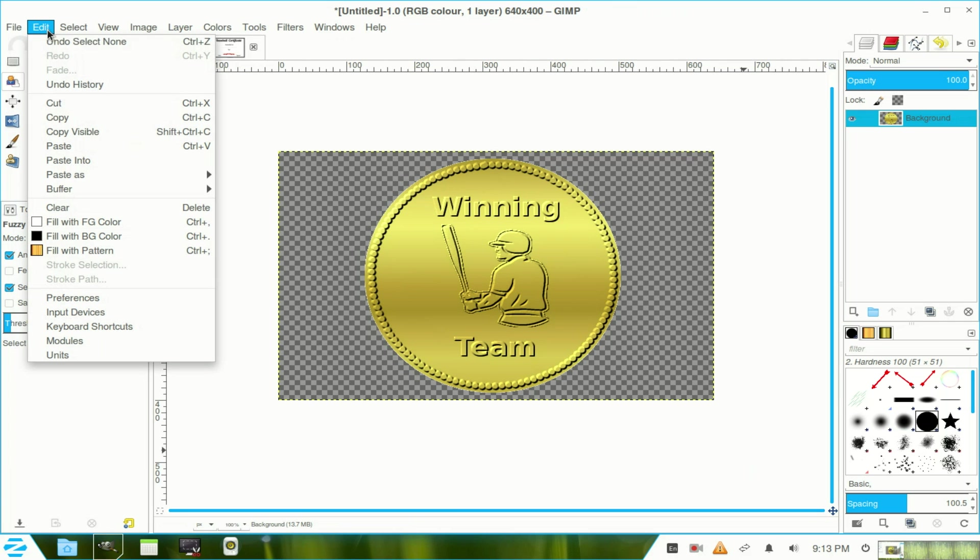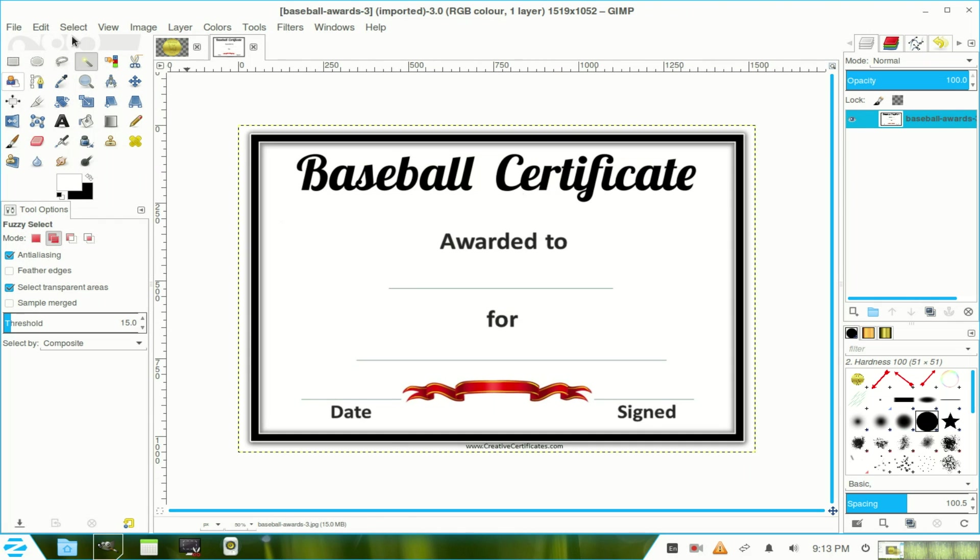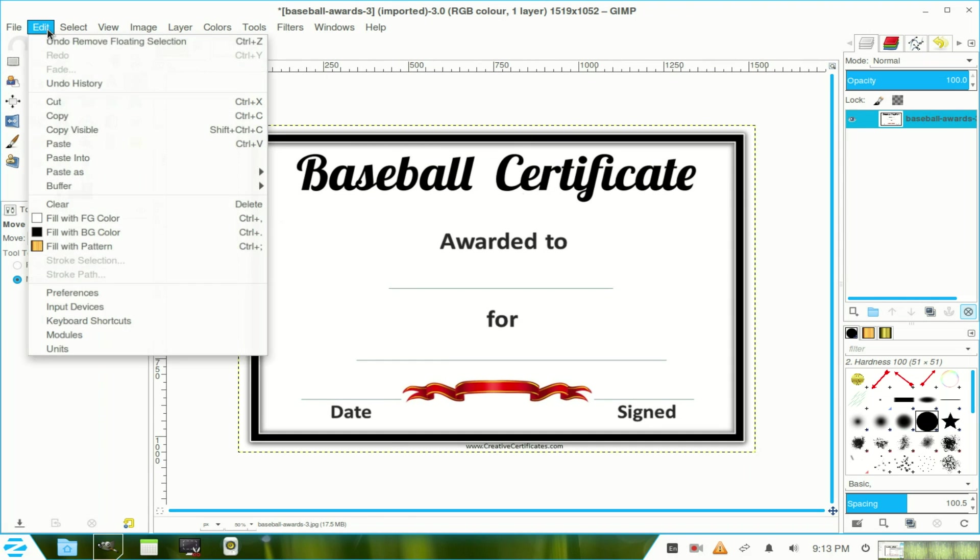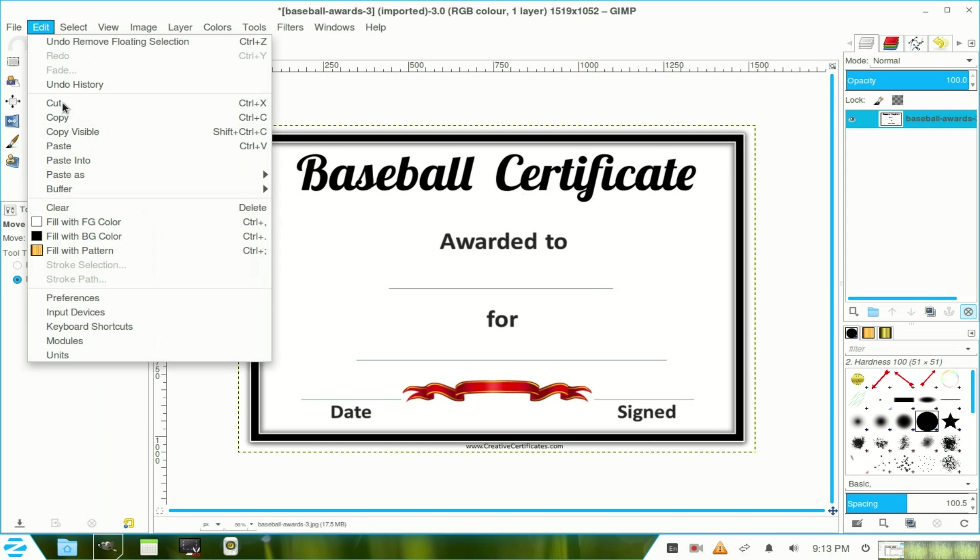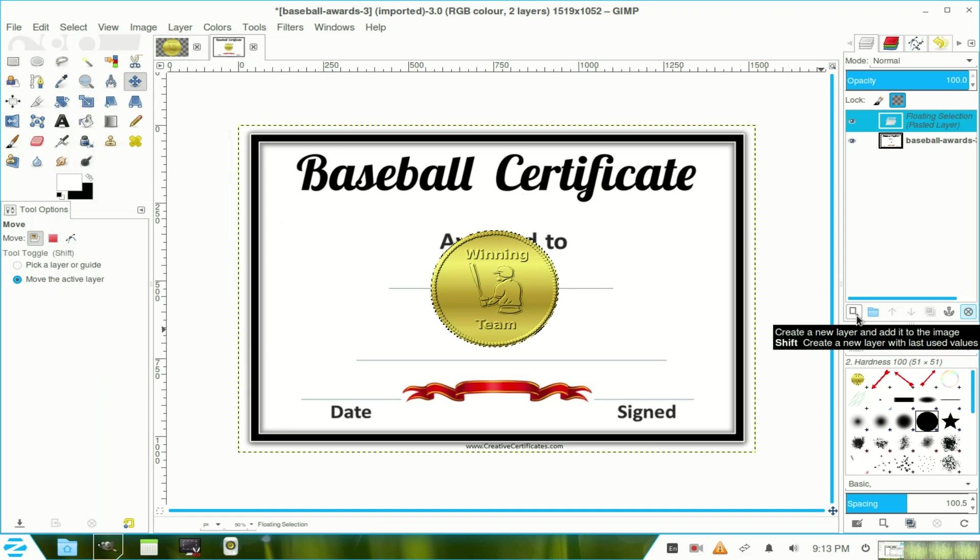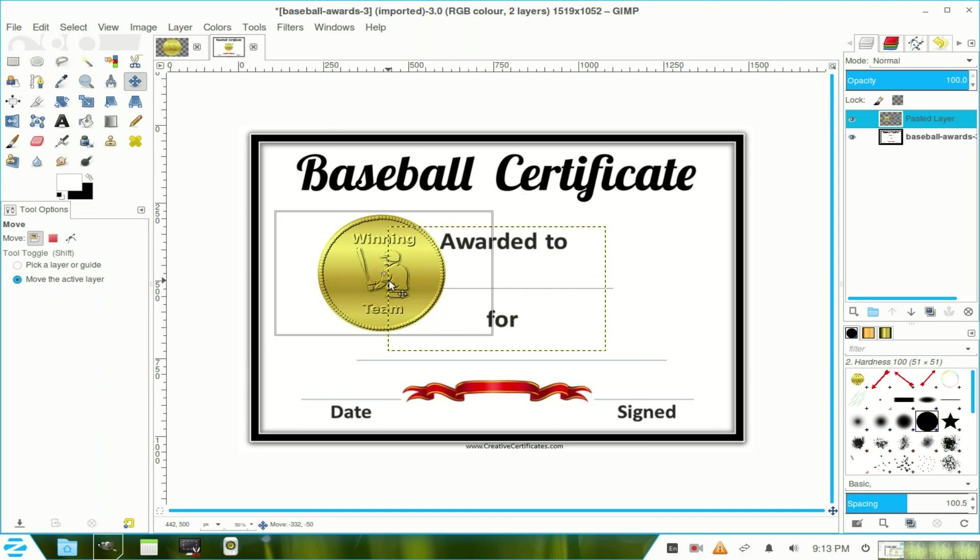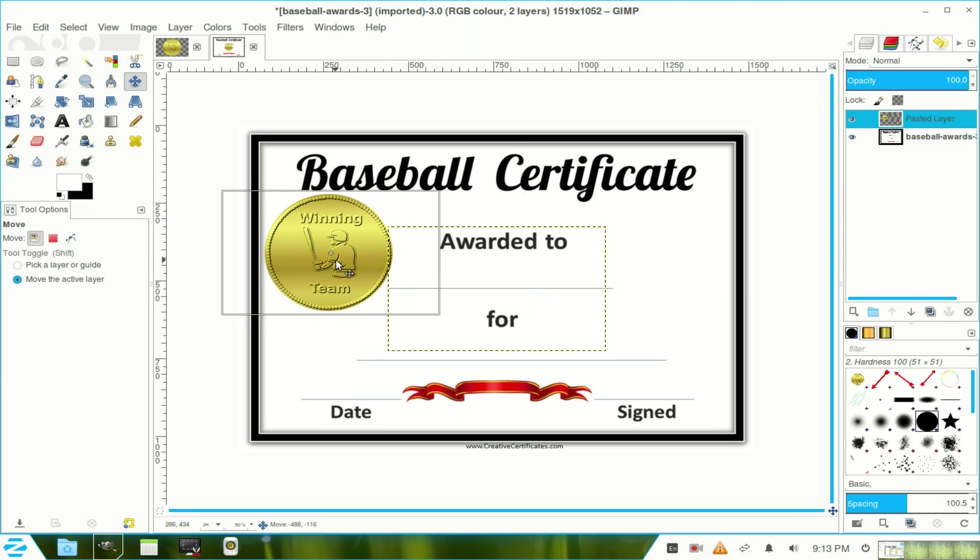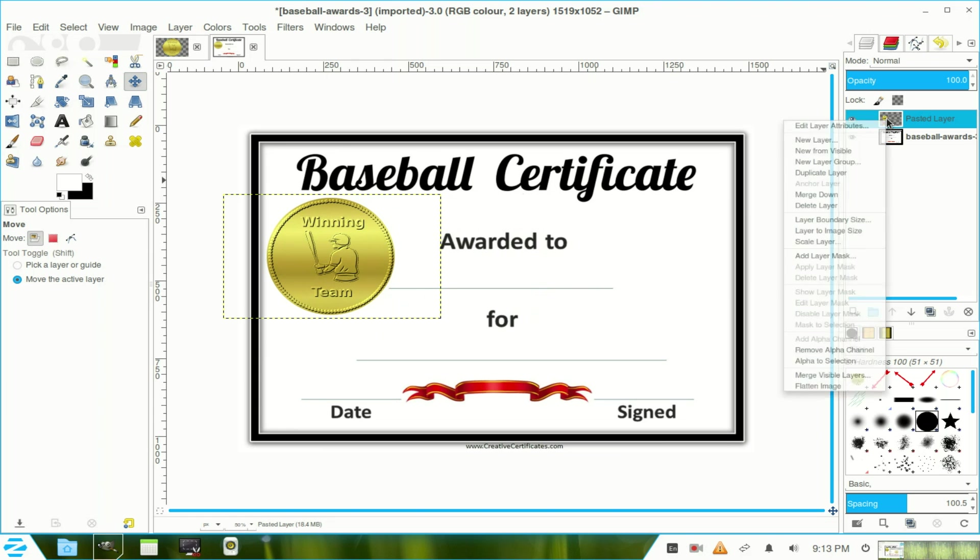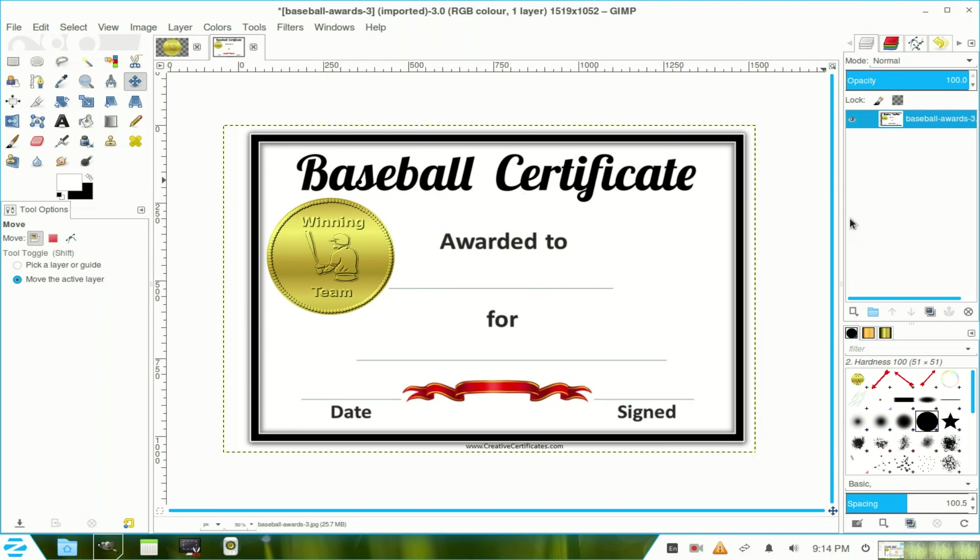Go to edit and copy. Return to the certificate window. Now we go to edit and we paste. Now we make it a layer by pressing that button there. We've got our move tool and just move it into place. Over here. And right click the top layer and merge down. And there's our certificate.